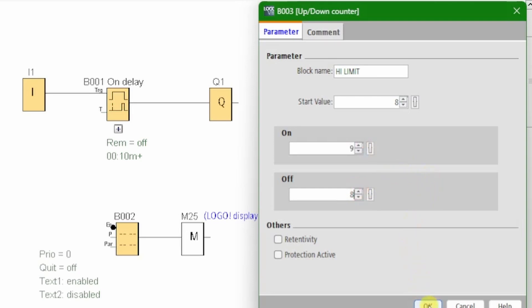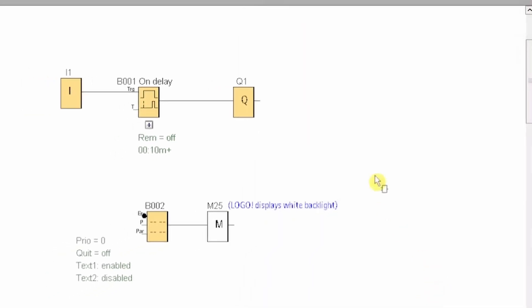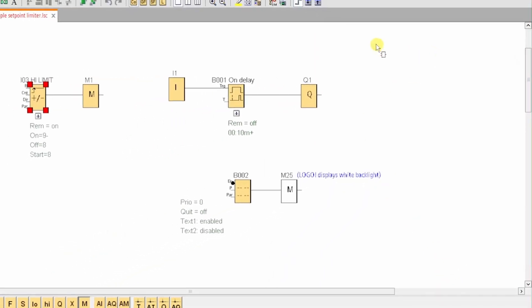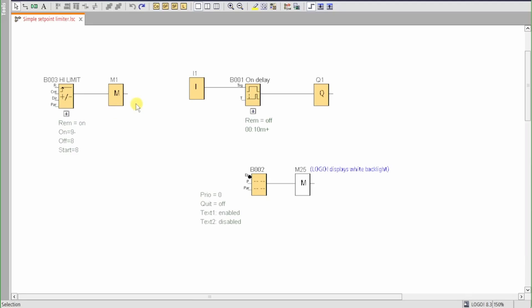Enable retentivity, so the setting is maintained during power cycle, and enable protection active, so the user can't adjust the upper limit. Loop M1 back to the reset input.